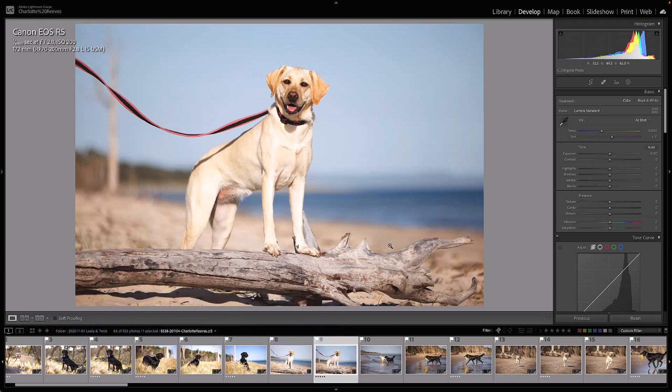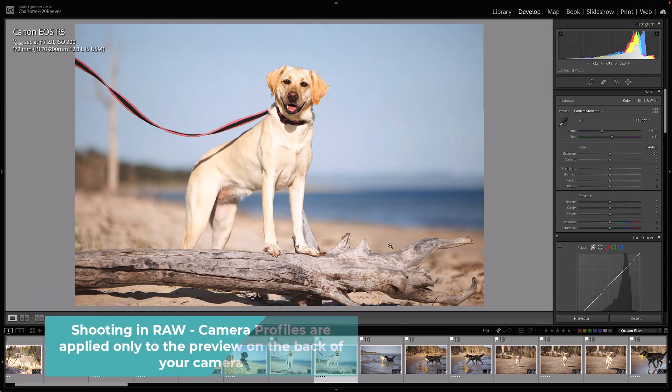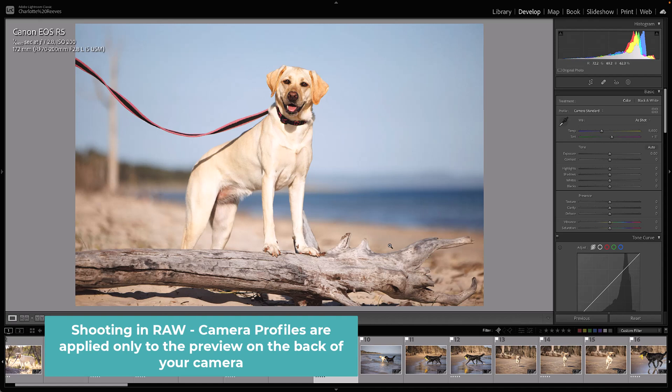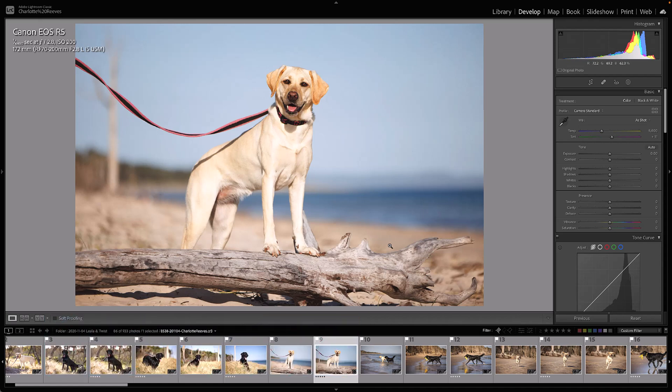If you shoot in RAW, only the preview on the back of the camera will have the profile applied. When the RAW file leaves your camera and goes onto your computer, it's up to the software that you view the RAW file in to determine which camera profile is applied. Because it's a RAW file, just like with white balance, that profile is not embedded into the file.